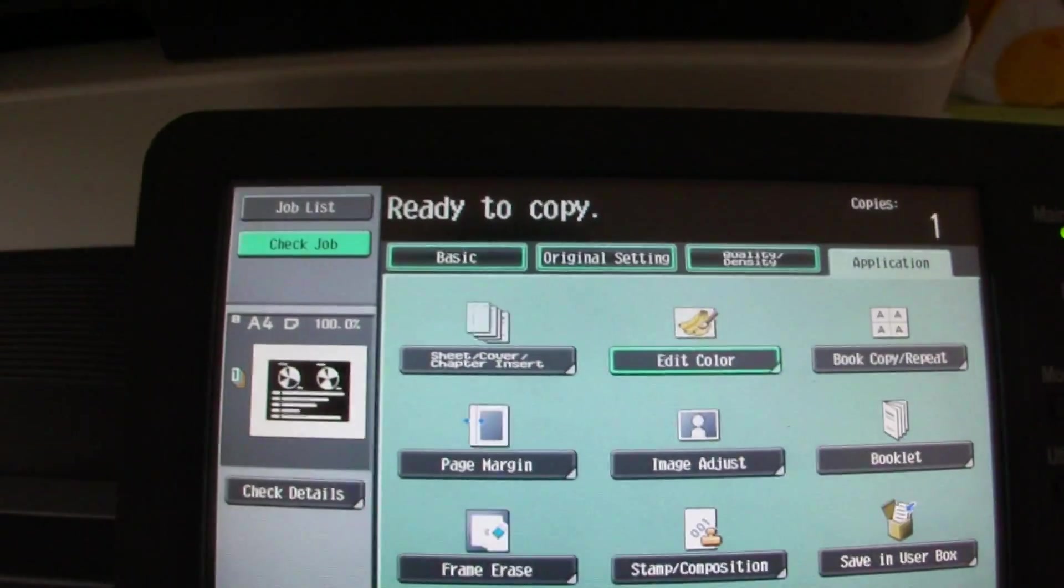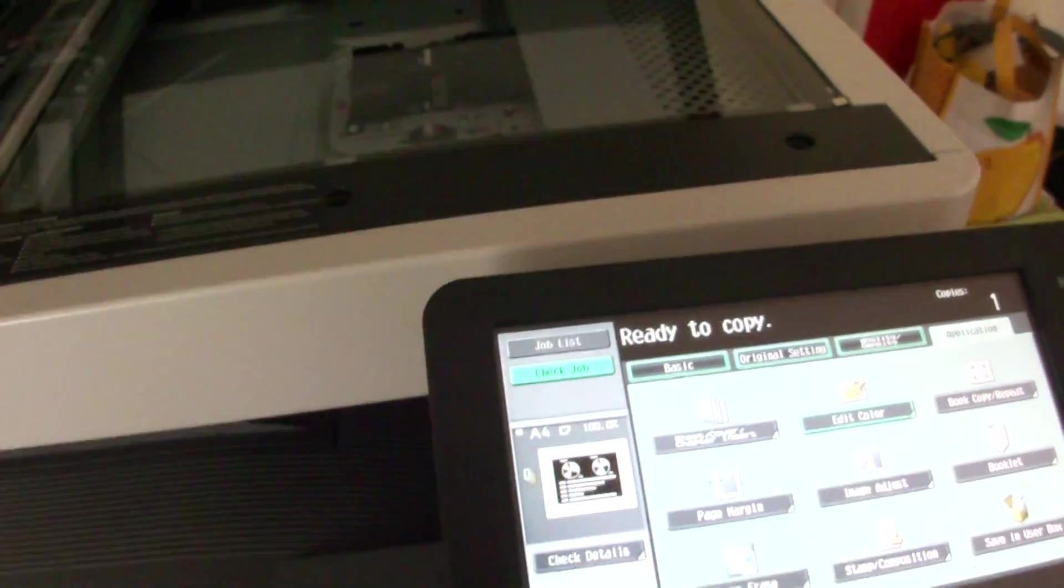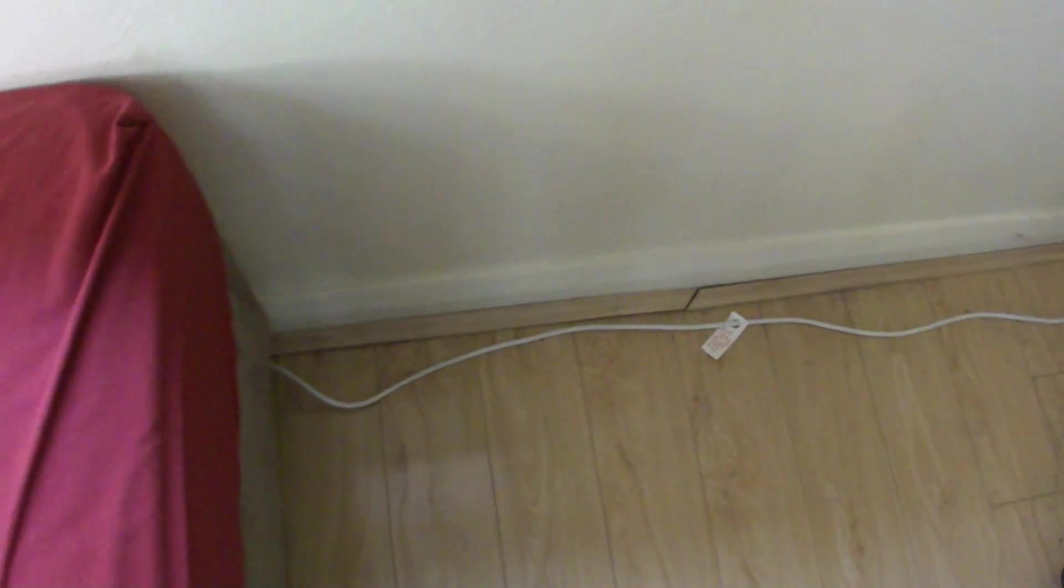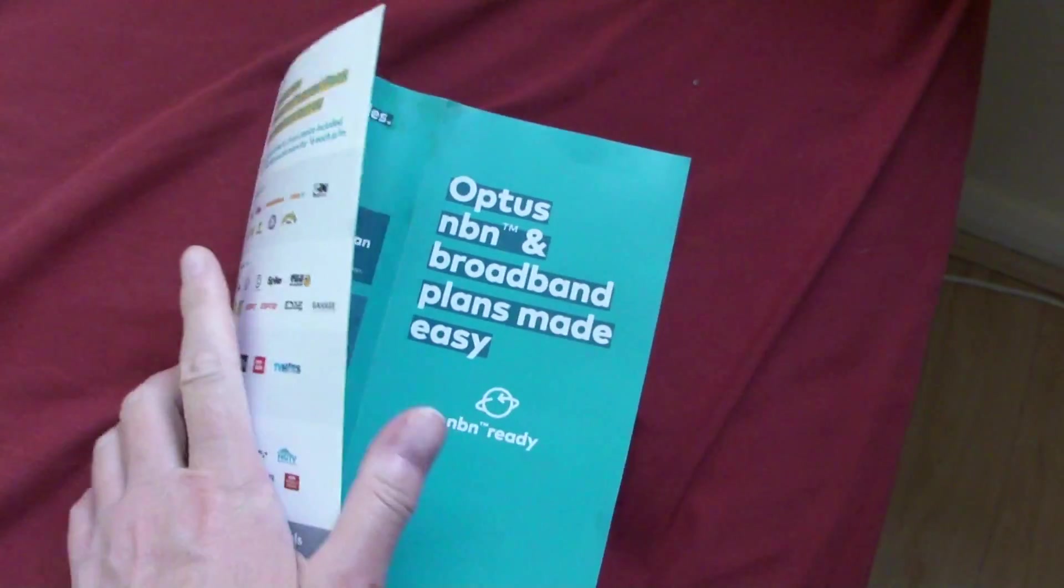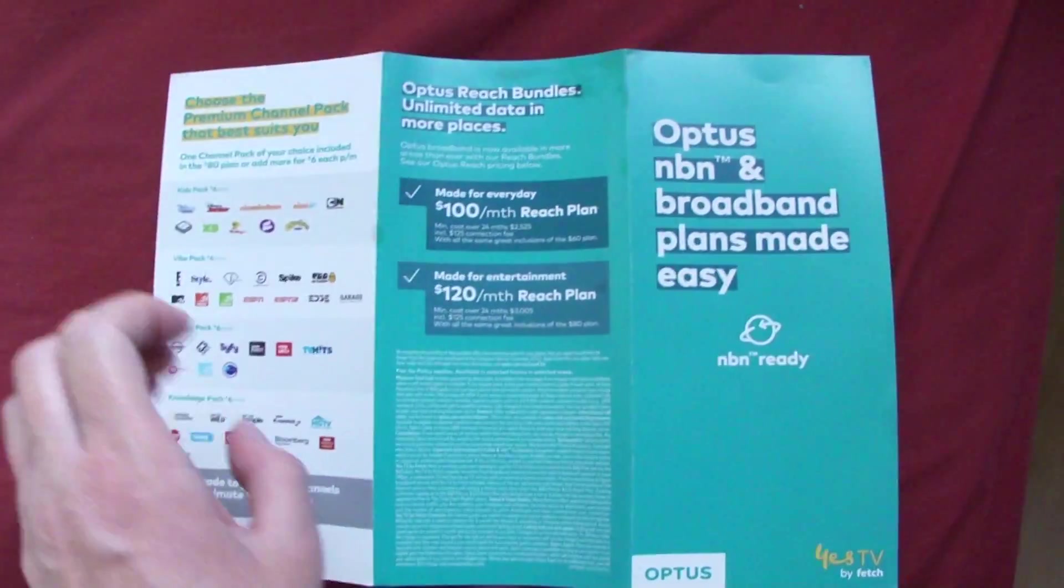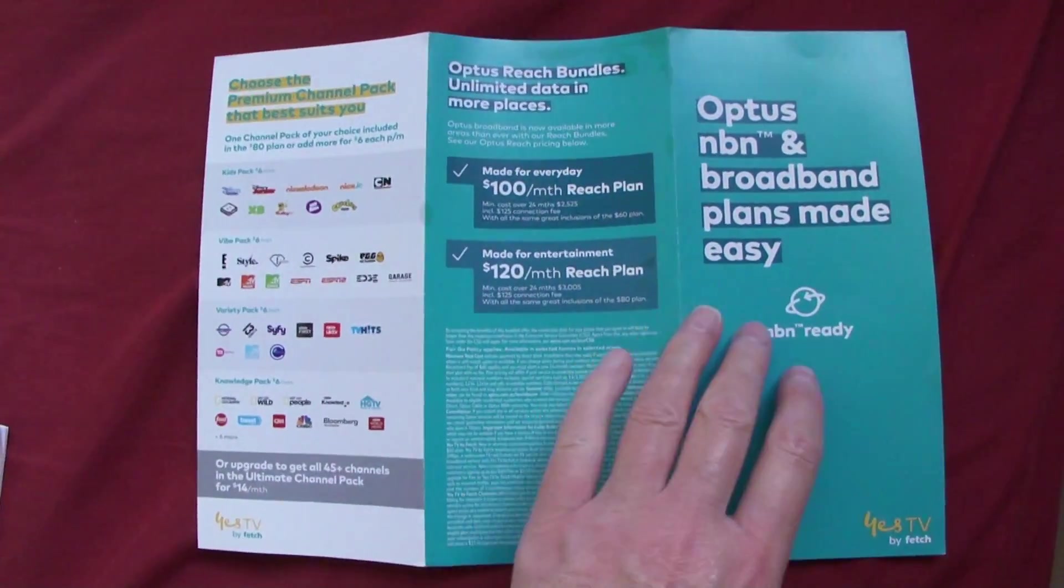Right, so we've got something which I found on the side of the road, or should I say in a pile of vegetation debris for rubbish. I found here this Optus NBN broadband plan thing, but I'm not going to use it.